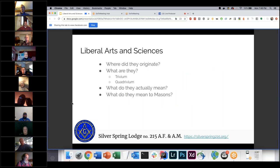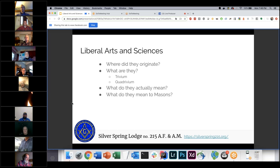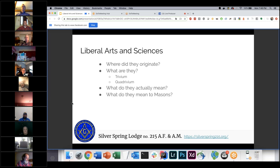Following kind of the same format, we'll talk about the liberal arts and sciences — where they originated, what they are. They're split up into a group of three called the trivium and a group of four called the quadrivium, and how each one got separated and then how they ended up being brought together into one group of arts and sciences.